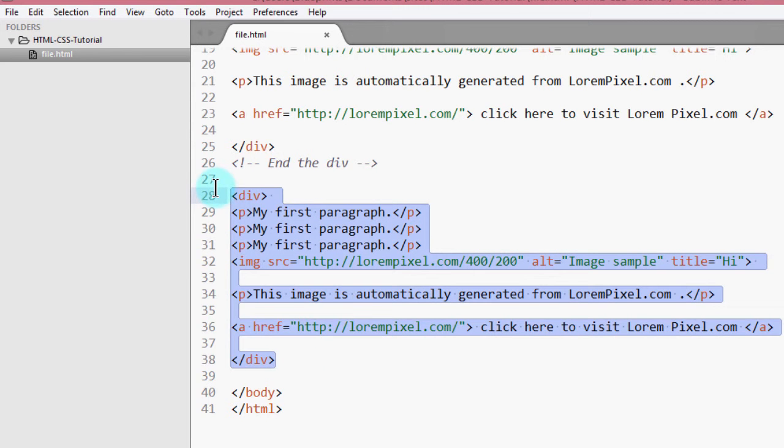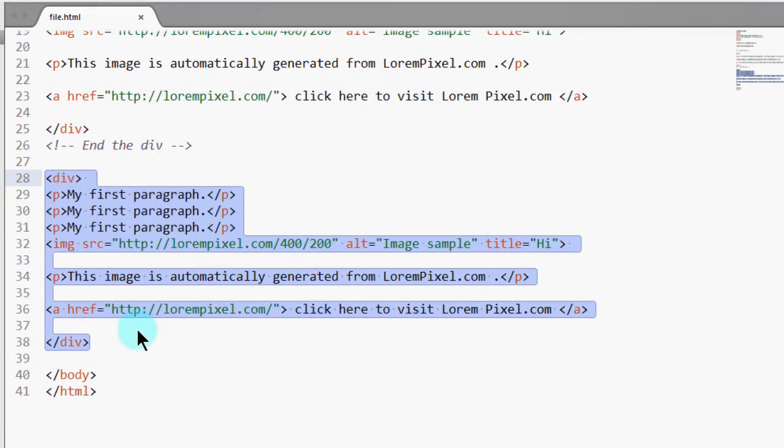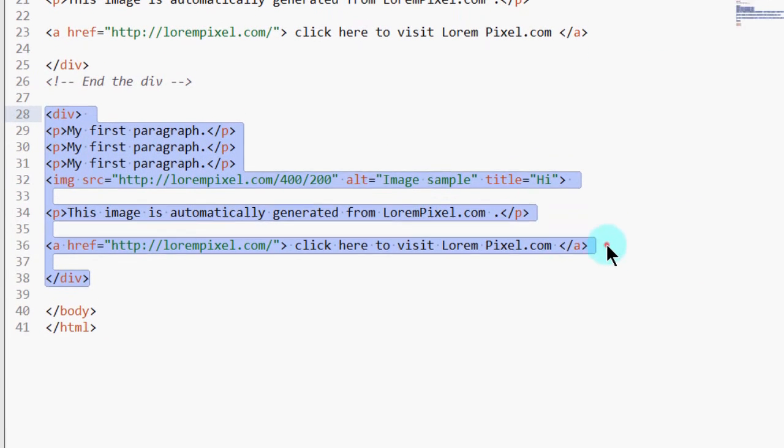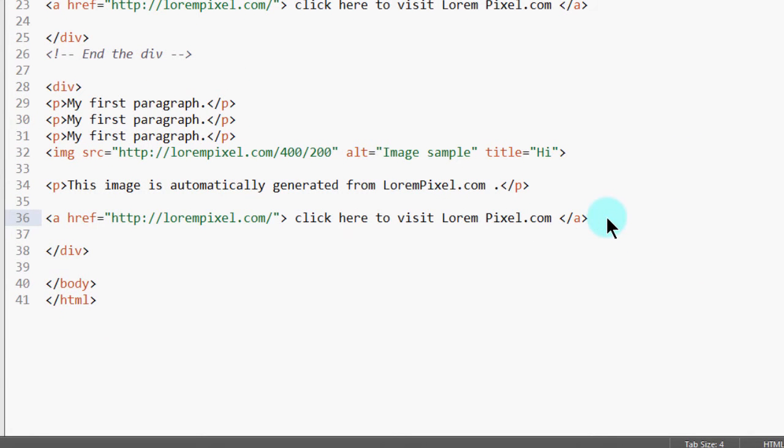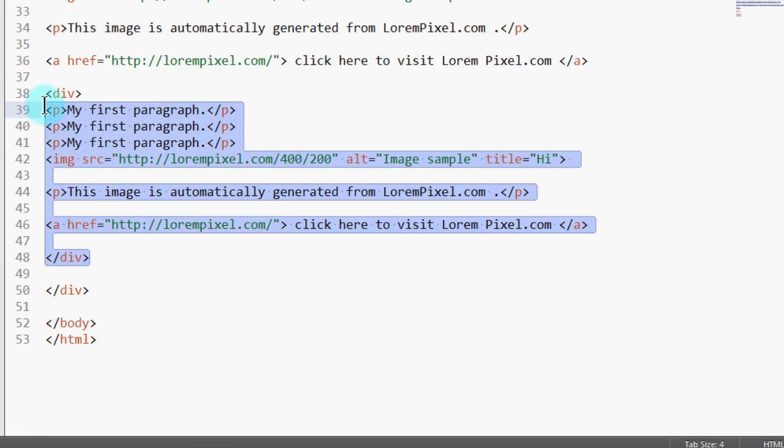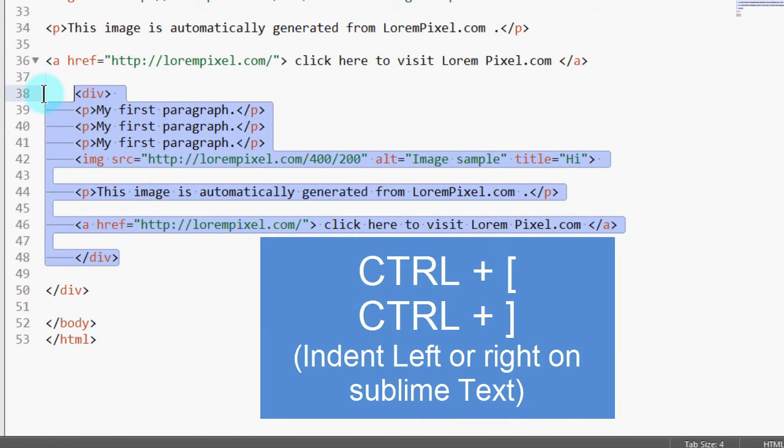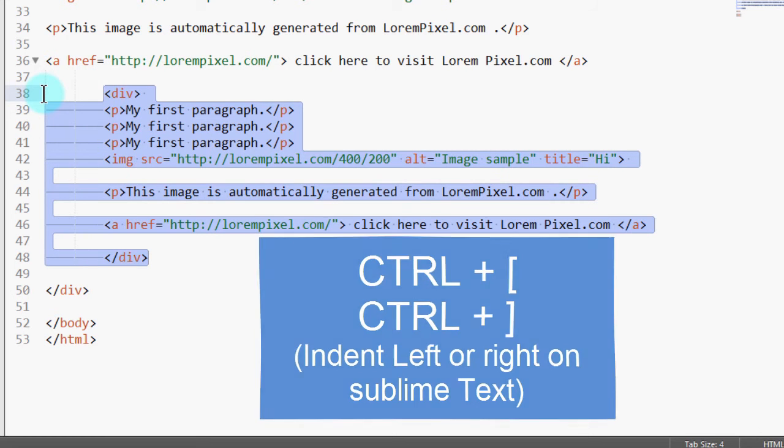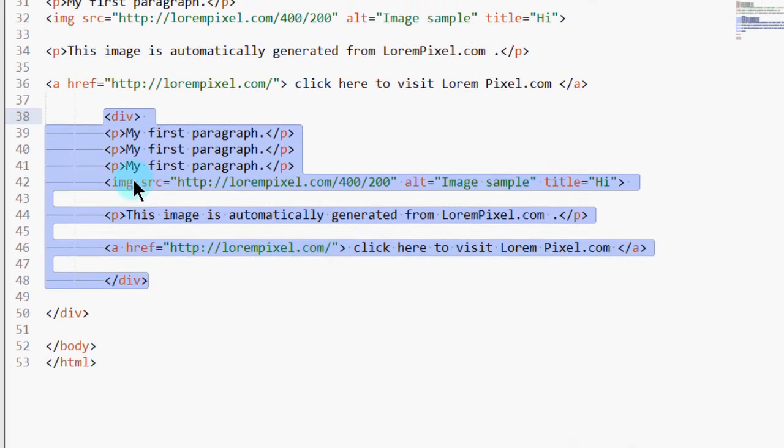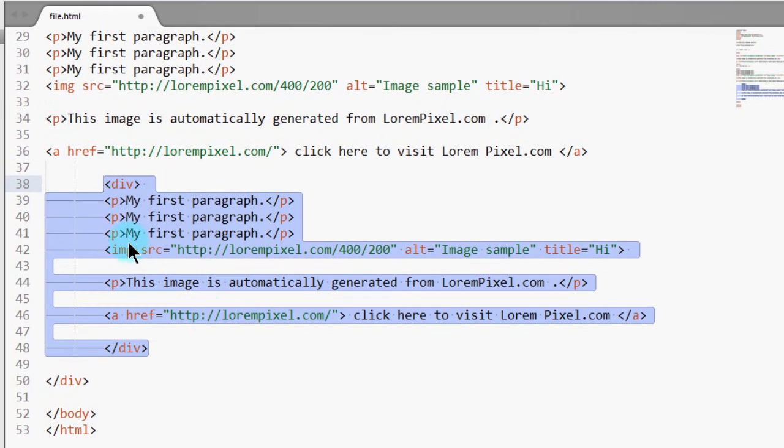So if I take this and put it here, this is the point where I have to indent it. So if you're using Sublime and on Windows, you'll just do Ctrl and Ctrl on the left brackets. So you can see this is a div within a div.